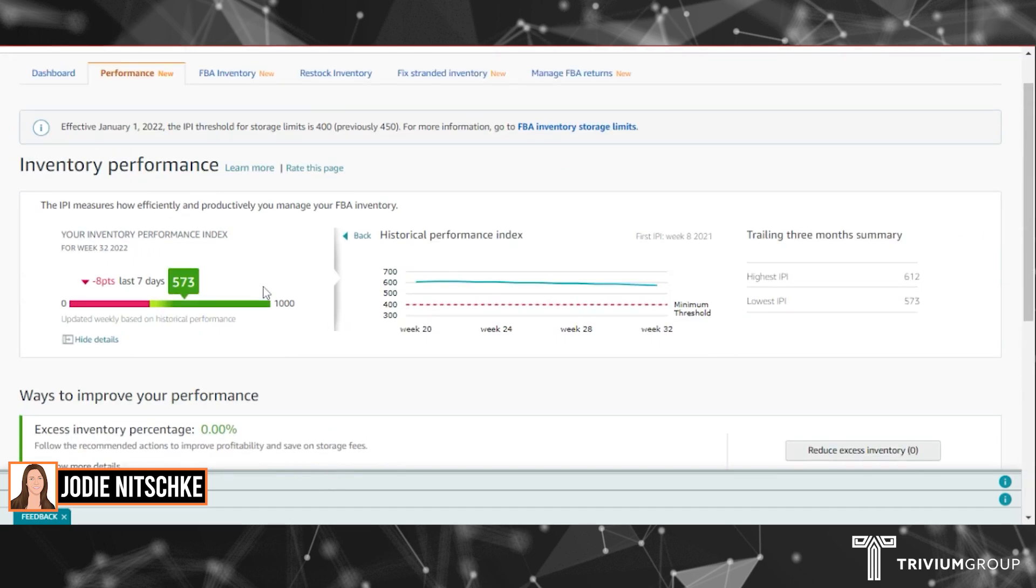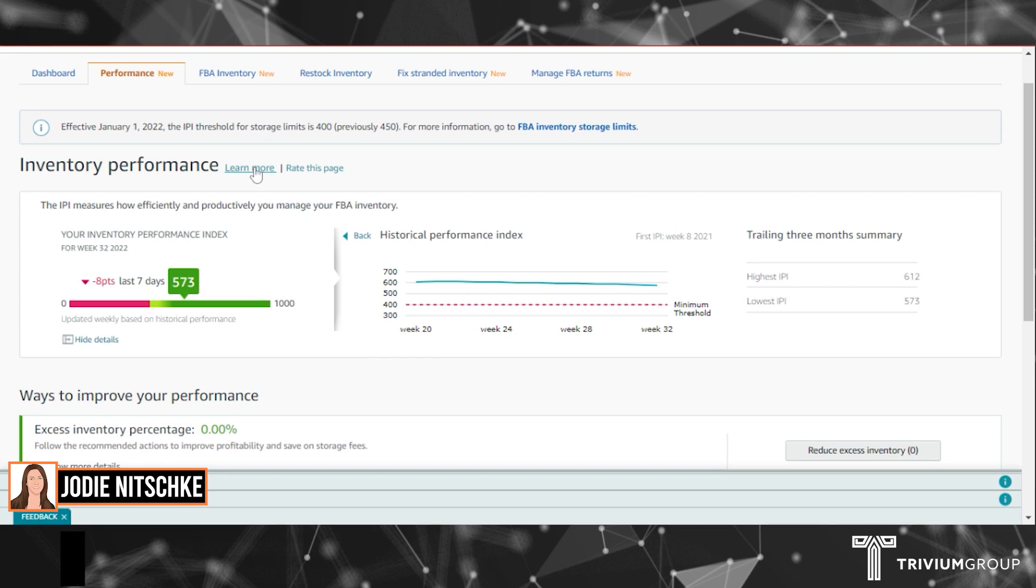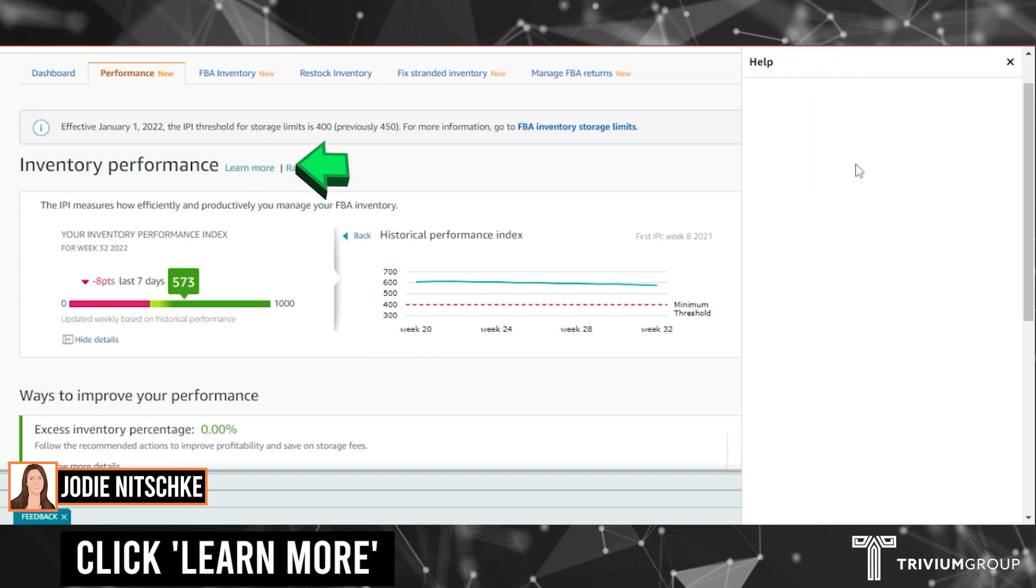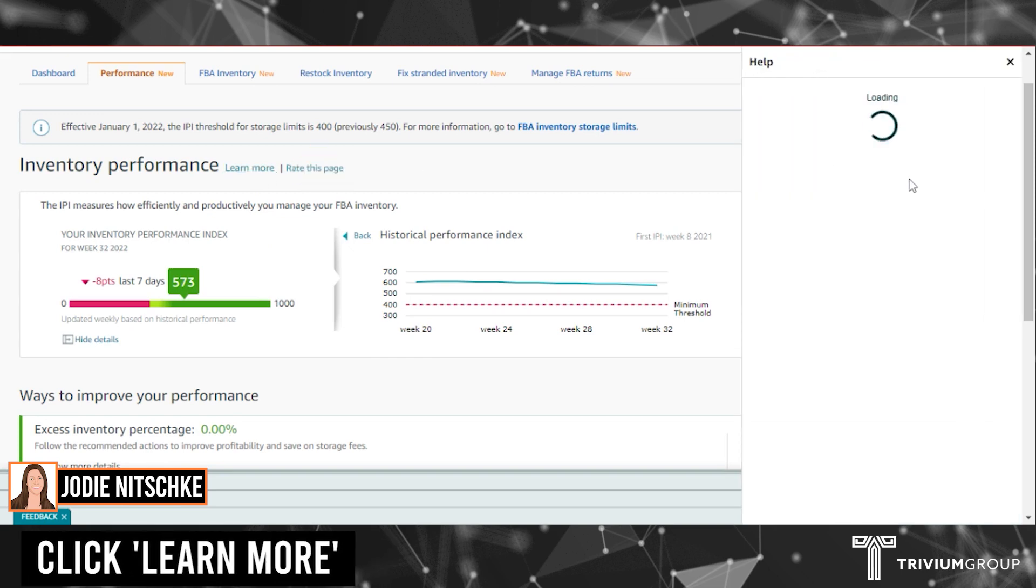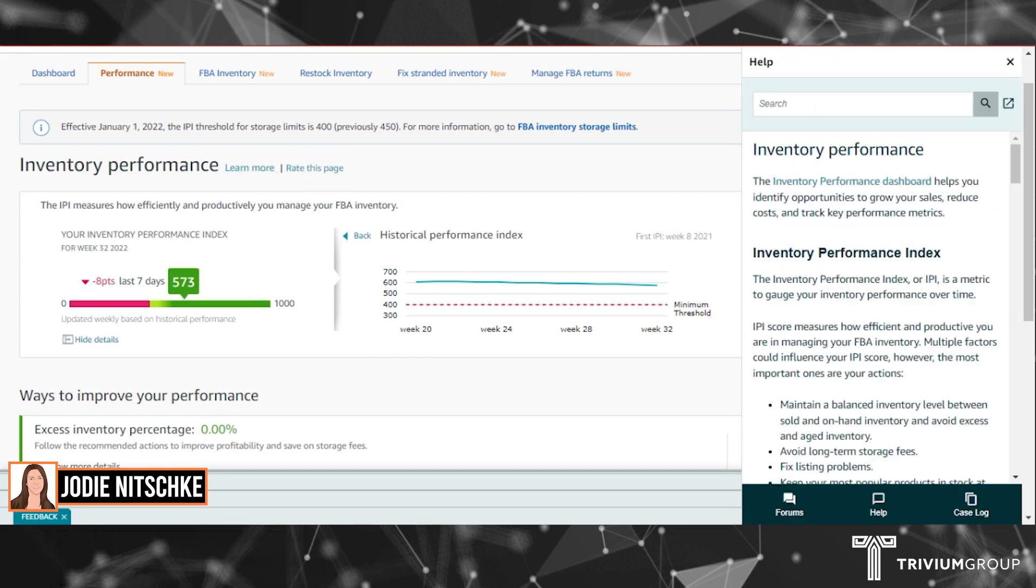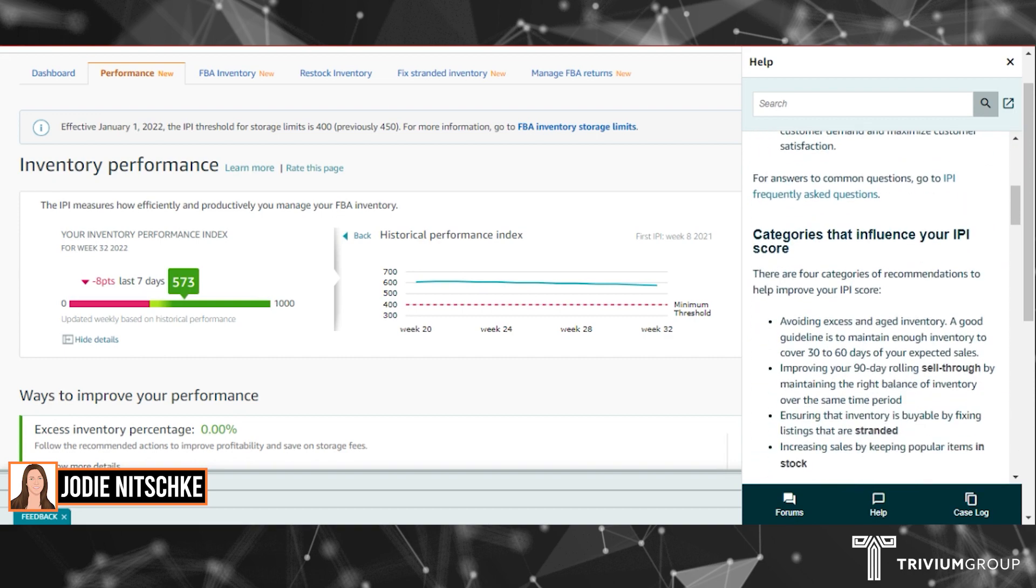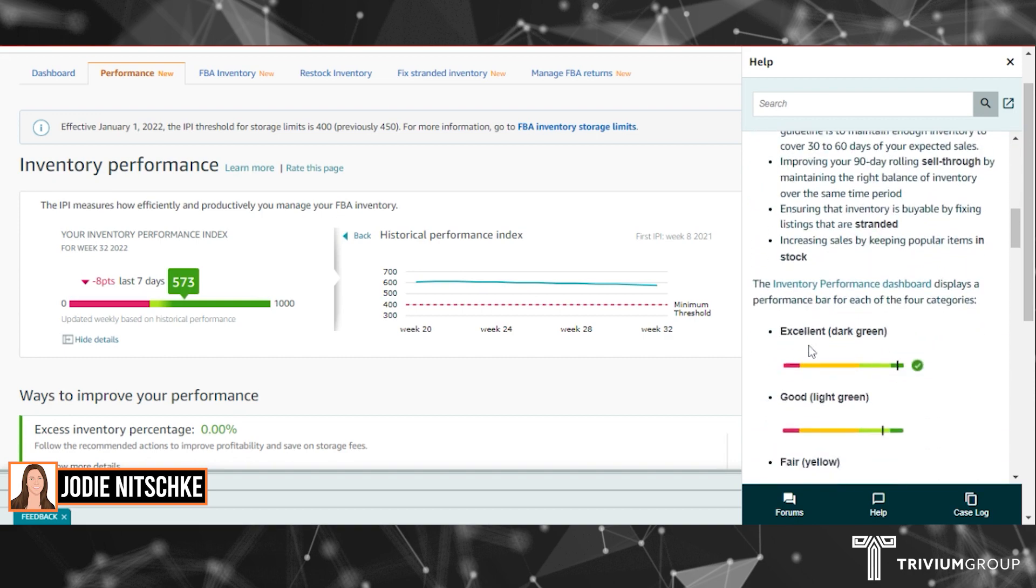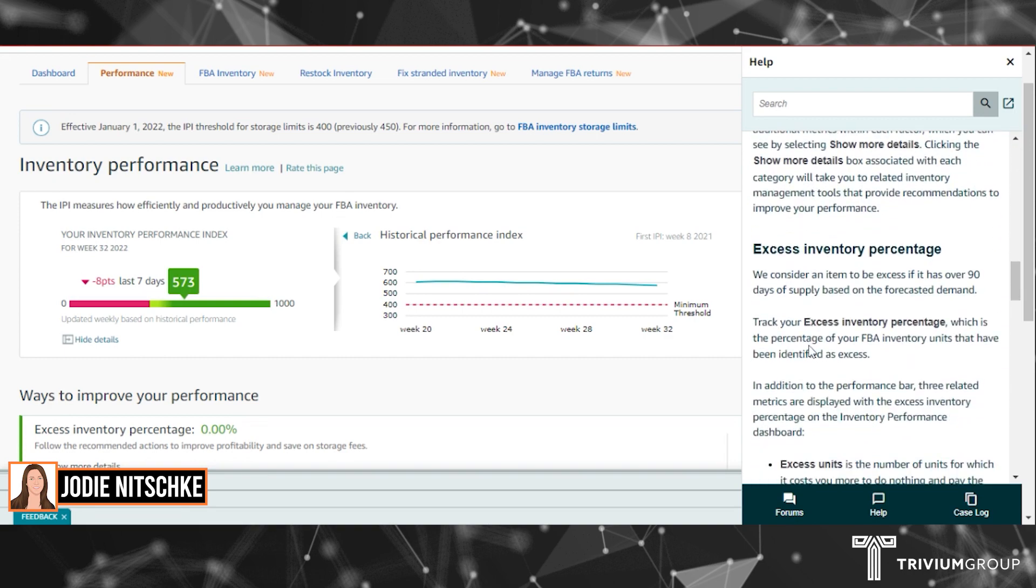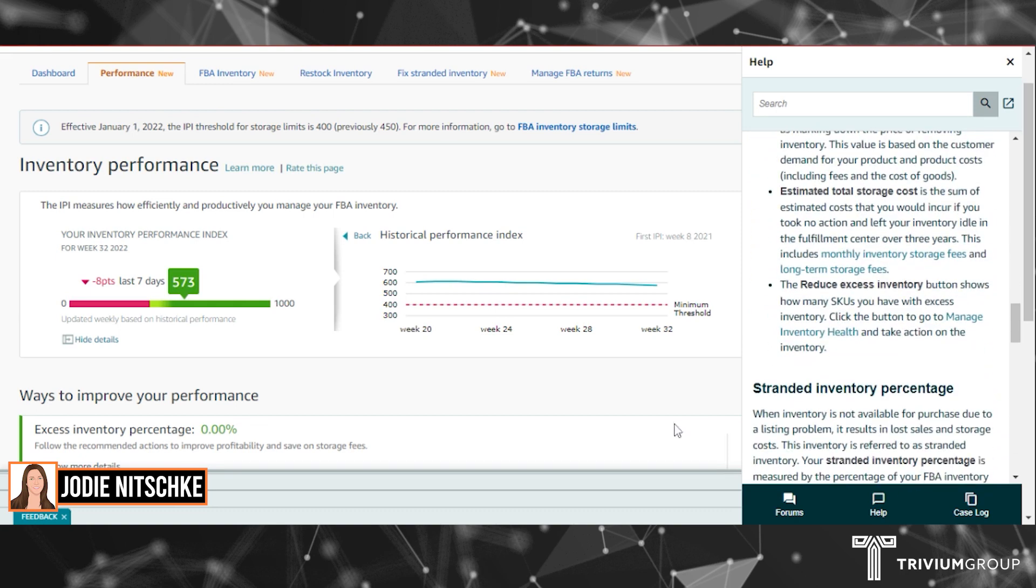If you want to read about what each metric is about, you can click learn more. It will go into a detailed explanation of what each one means and how you can improve performance. That's how you check your inventory performance index.